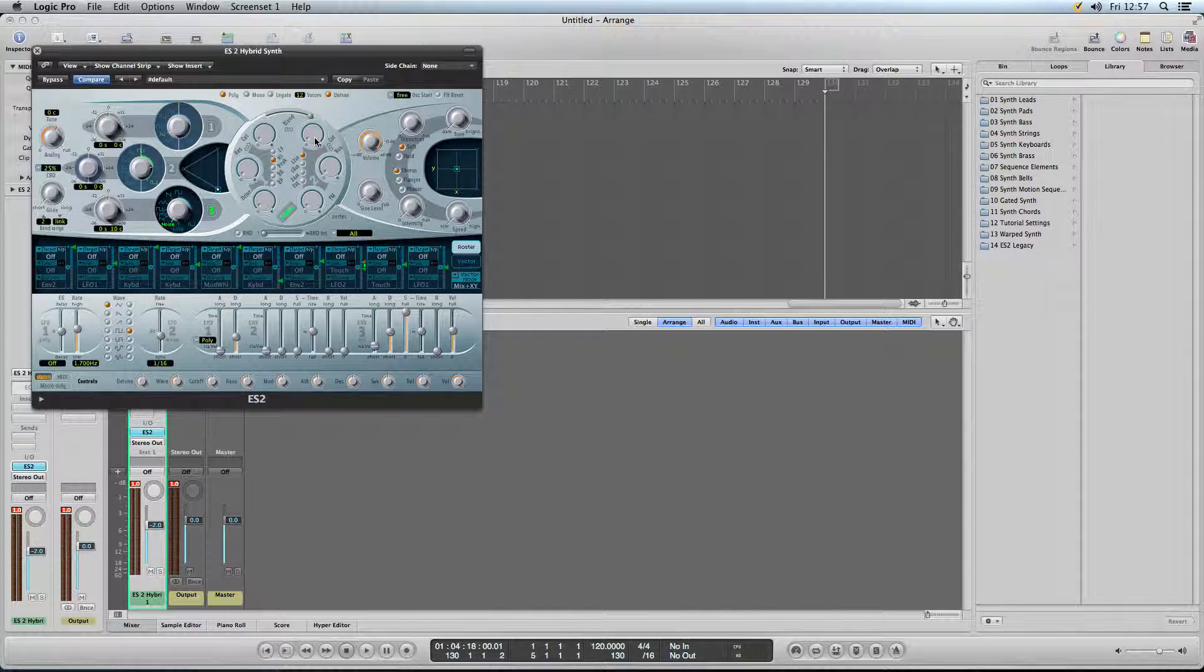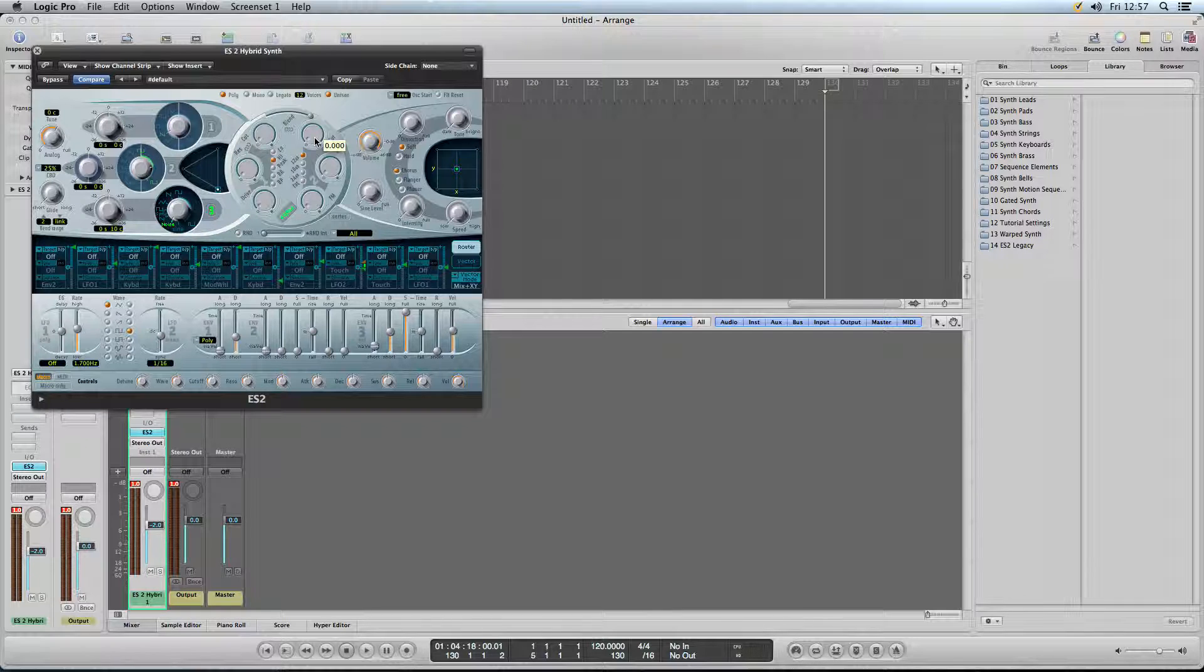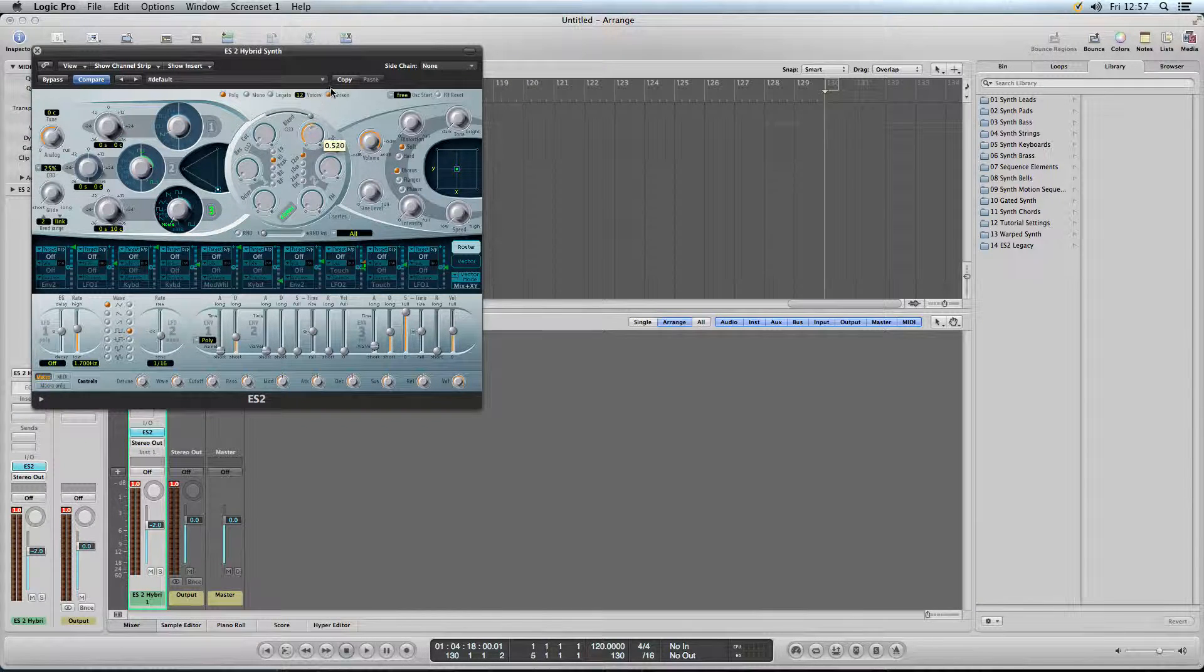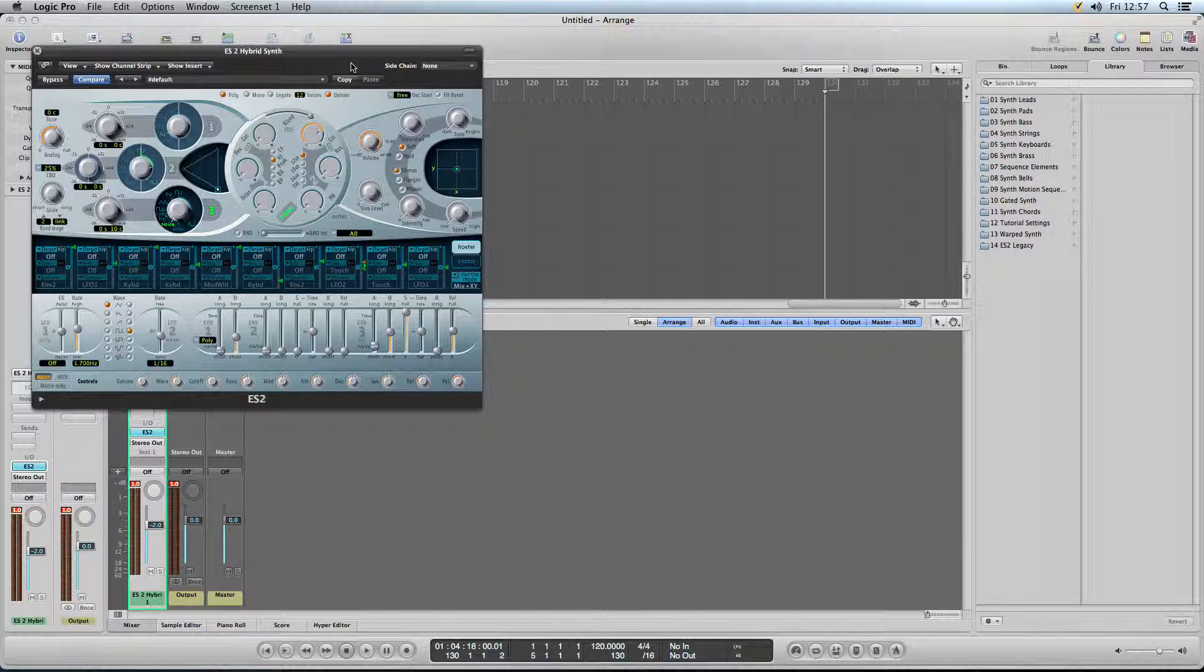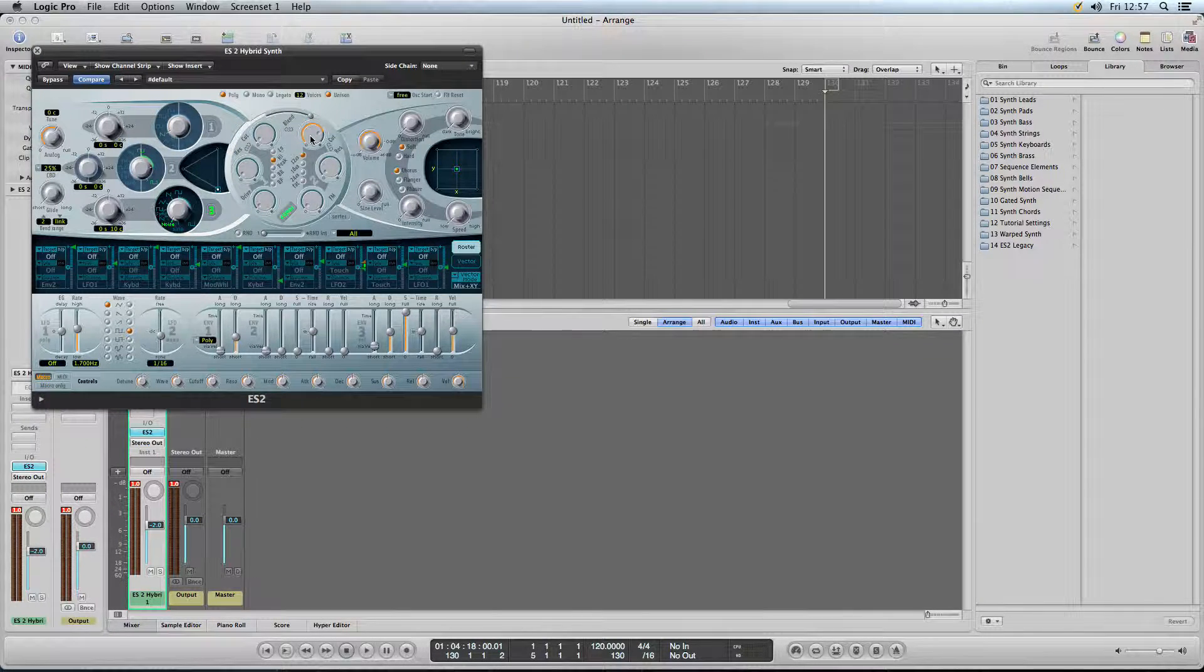We're going to set the cutoff almost full. About there, that'll do.